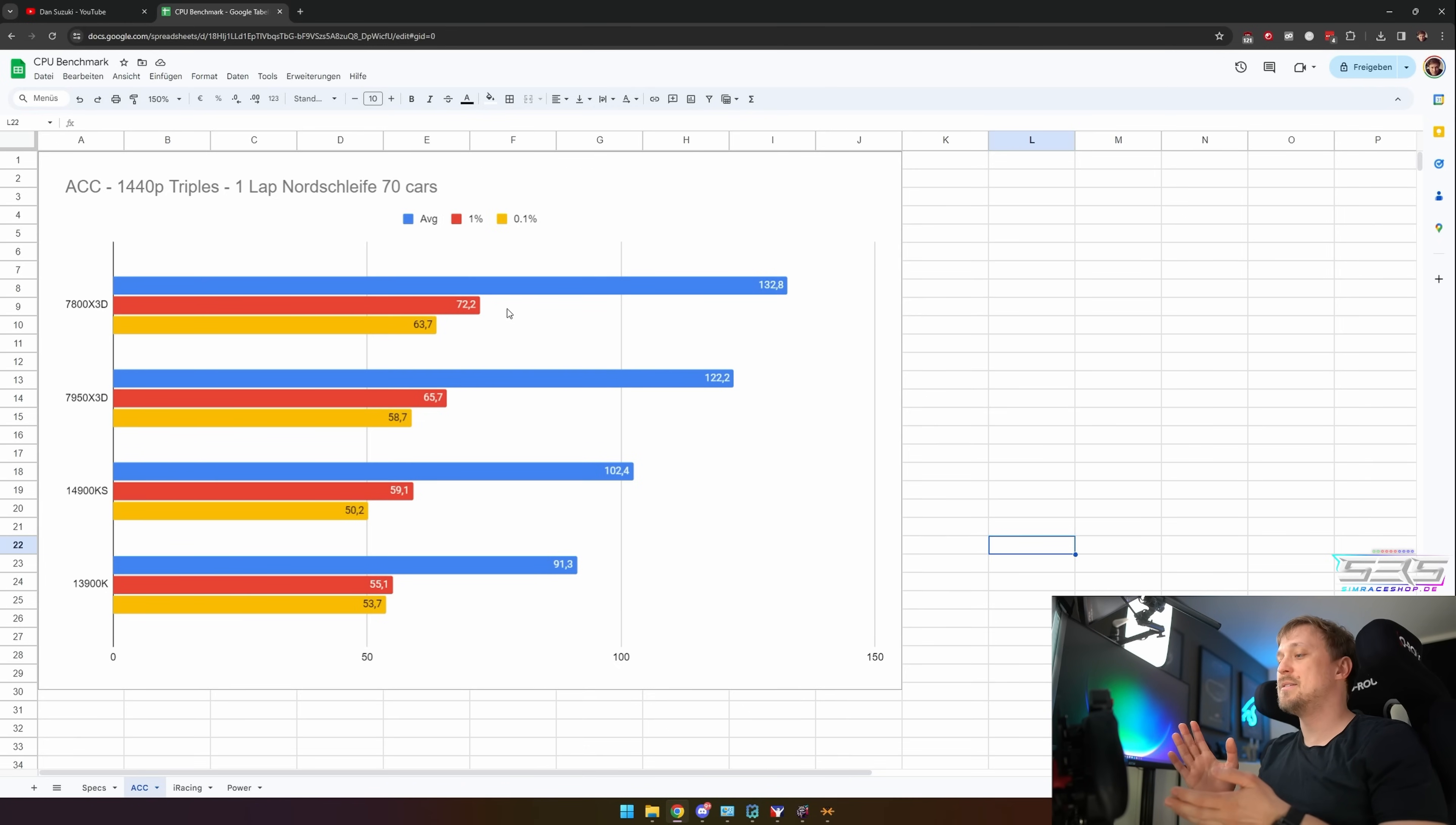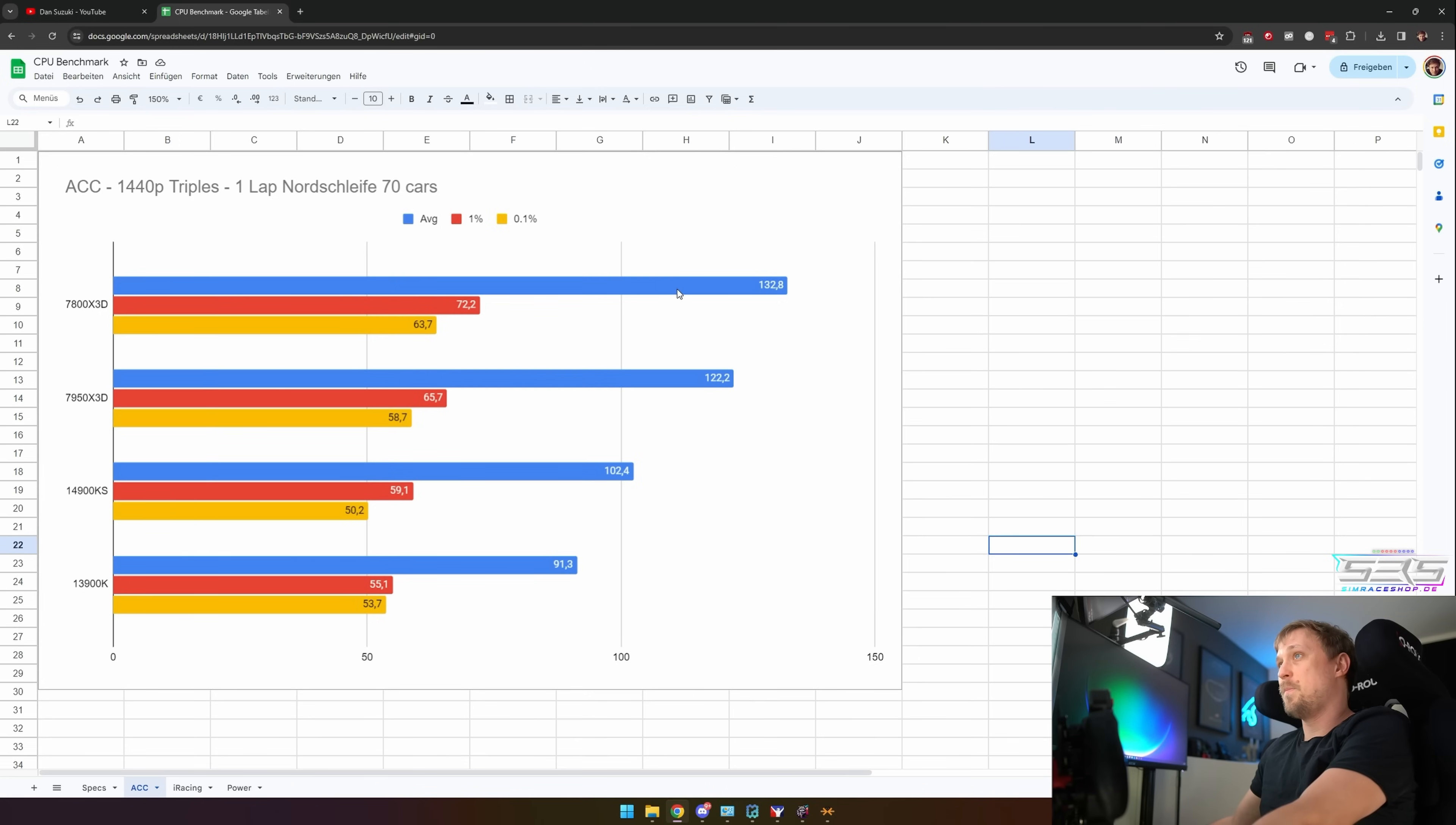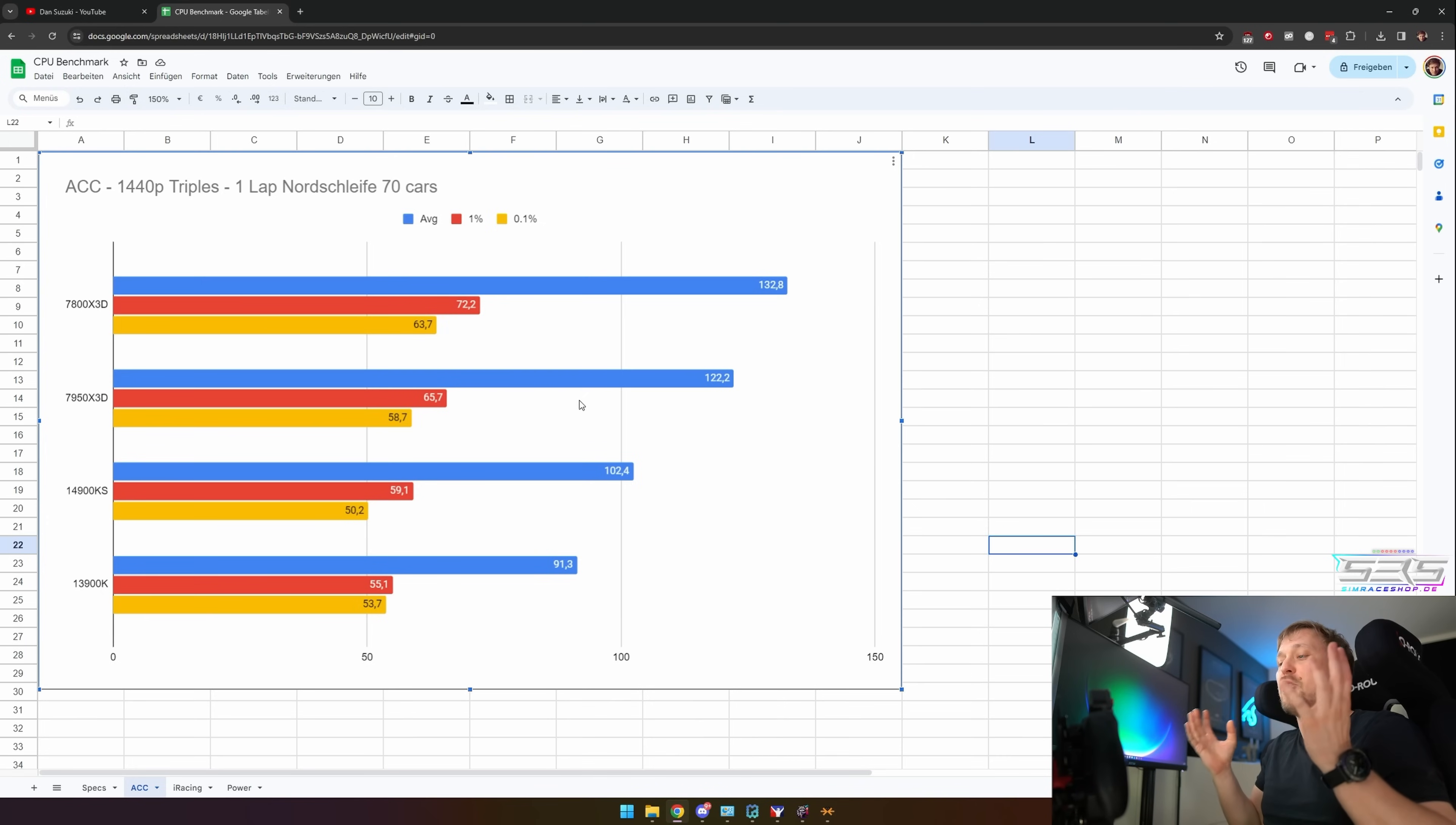First of all, ACC absolutely loves X3D processors. If you do ACC mainly, then don't even look at Intel because it's just no chance for Intel. But if we look at the results, actually interesting: the 7800X3D is the fastest CPU, the cheapest one, the fastest. Why is it faster than the 7950X3D even though this boosts a little bit higher? The 7950X3D is two CCDs.